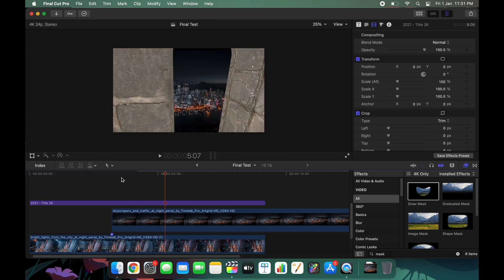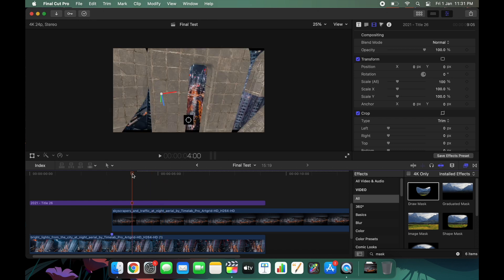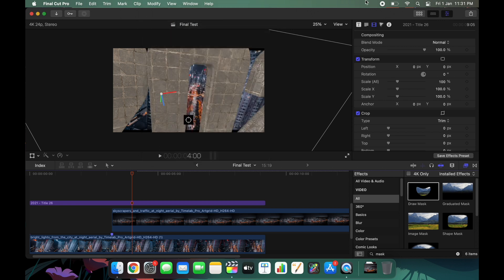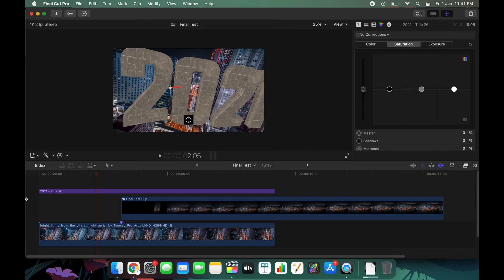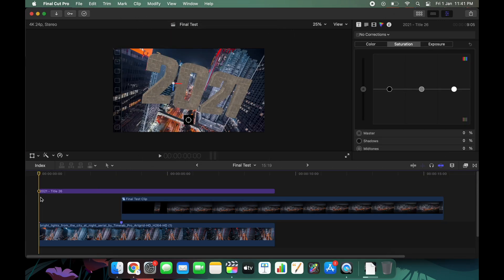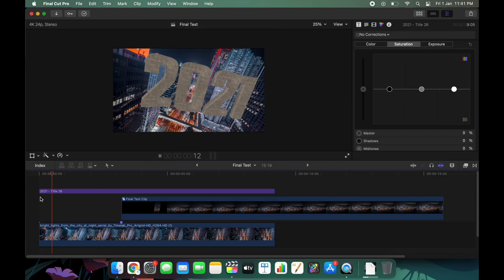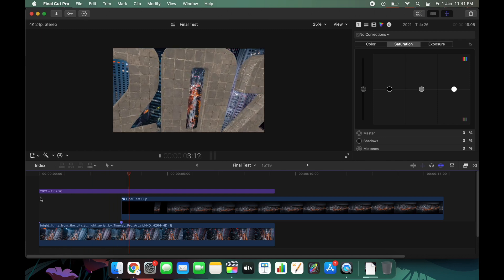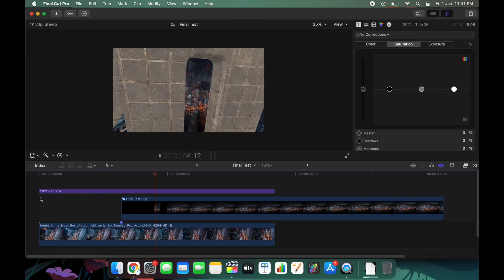If you want to color grade both clips so they match in mood, colors, and lighting, make sure to do that — this is just an example so I did not do any color grading. Other than that, after rendering the transition out, this is how it looks — and it's looking pretty good.